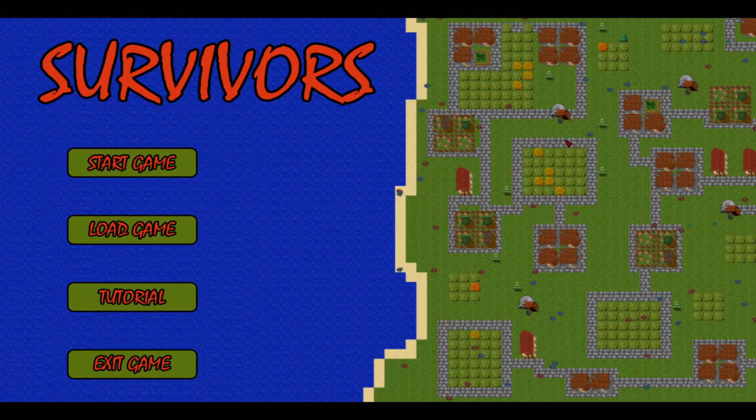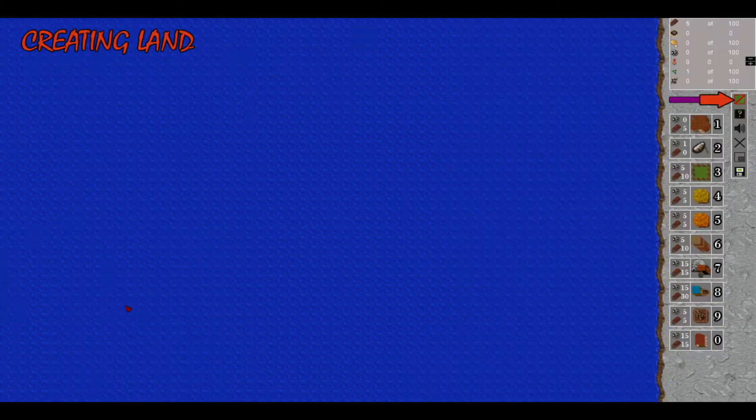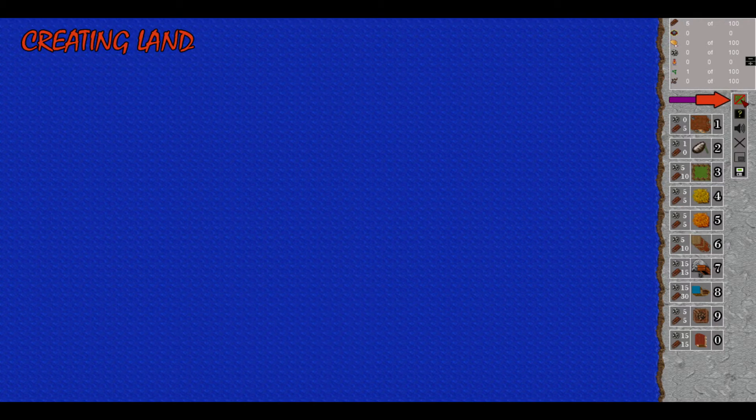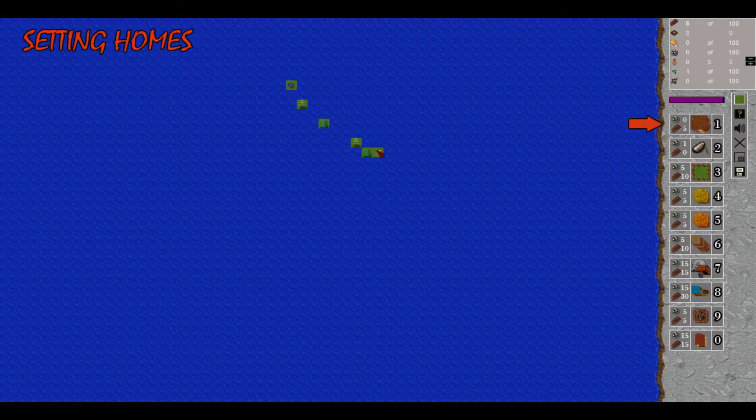Not every single day there will be a video. Alright, but anyway, let's start. And I think the tutorial is a good place to go. Creating land. We must press this button and we will just create the land.